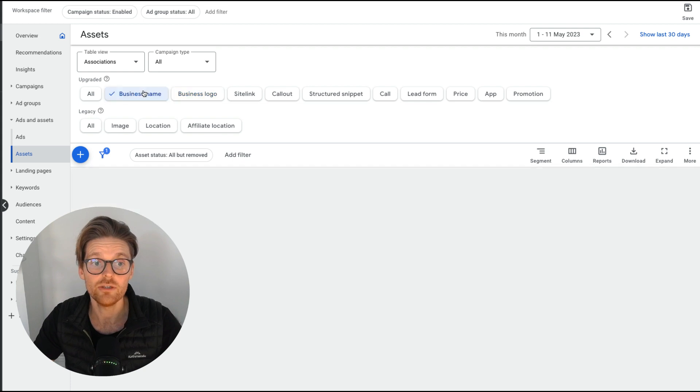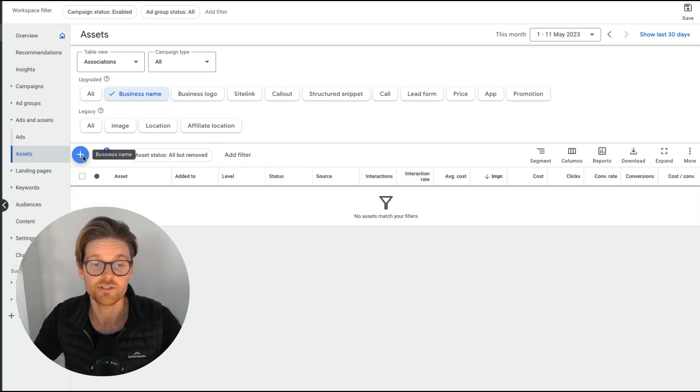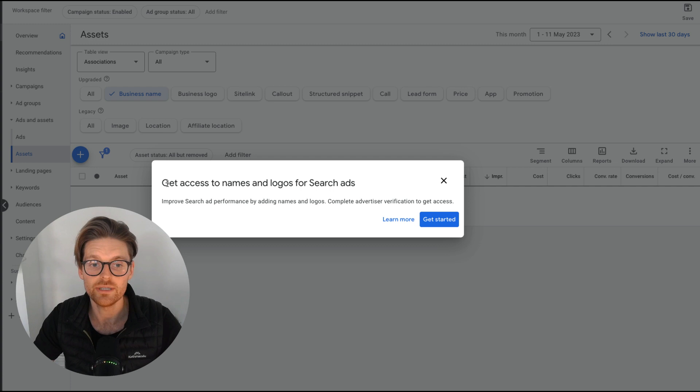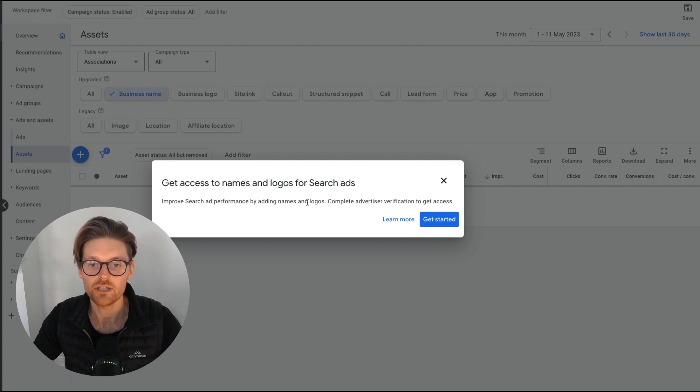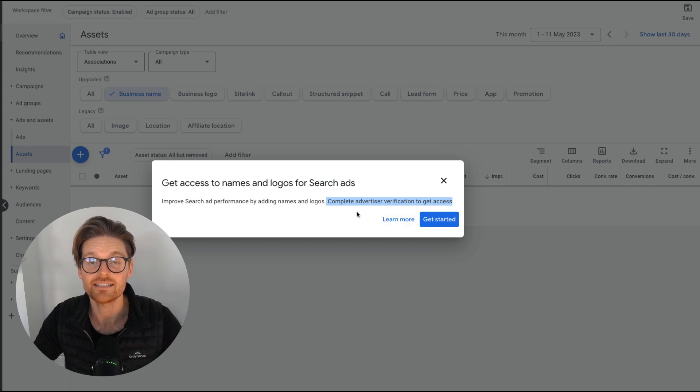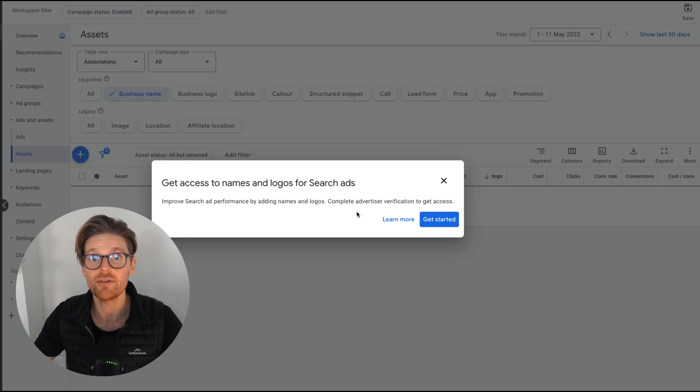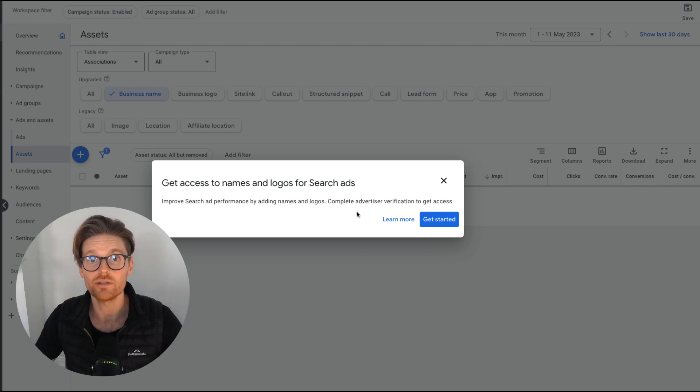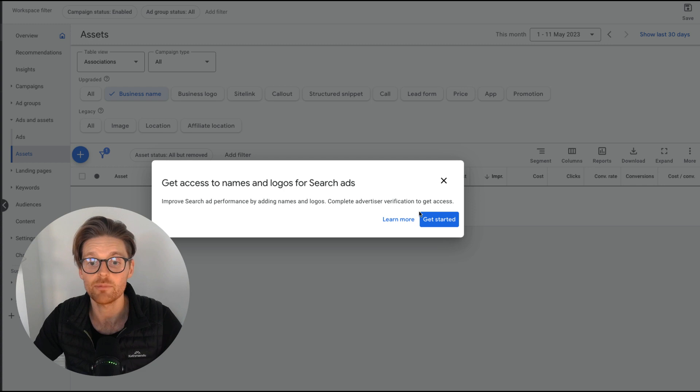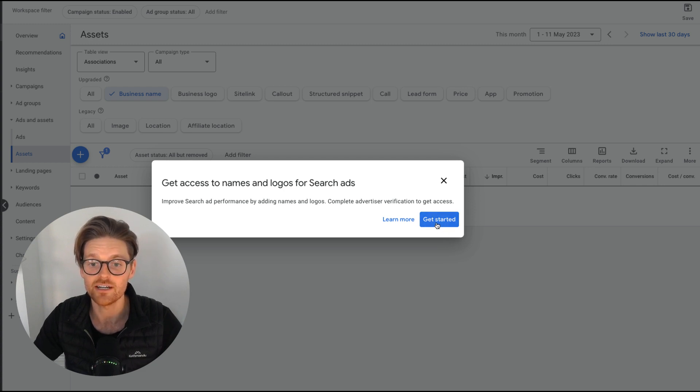So the thing you need to do next is you actually just need to press plus the business name, and then you'll need to get access to names and logos for search ads. You need to complete the advertiser verification to get access. So that's why a lot of businesses weren't getting this because they weren't having to verify their account. A lot of accounts that had already verified had this ability to set up really easily. So all you need to do is press get started.